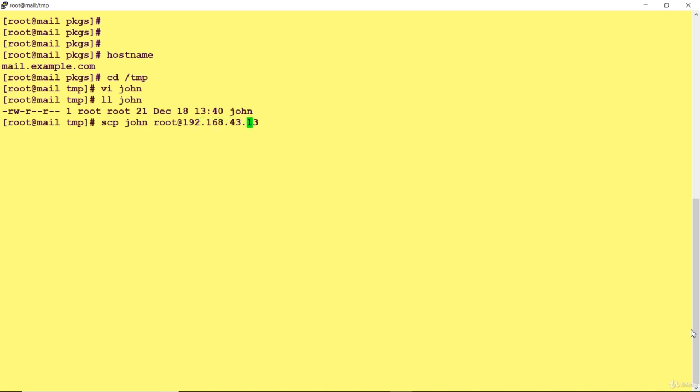I want it to login as root. If you are copying with some local user, you have to specify which user the system will login with and then copy the file. This is the simple syntax. Now it's asking for the password of your root user.